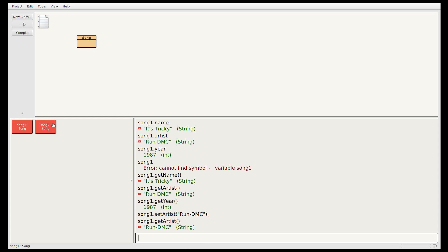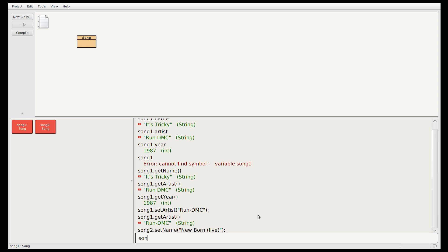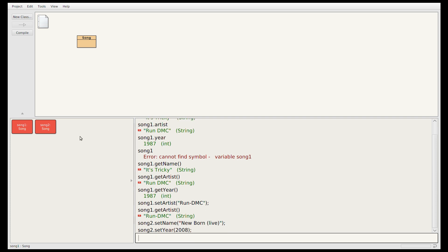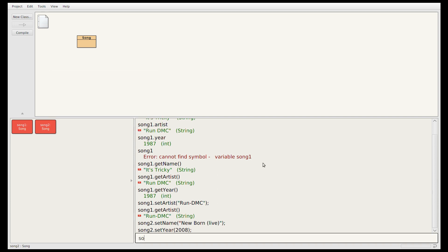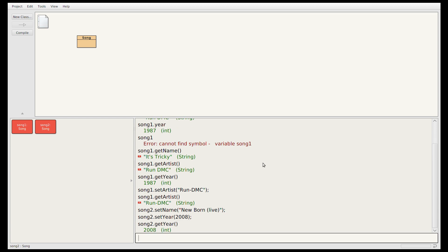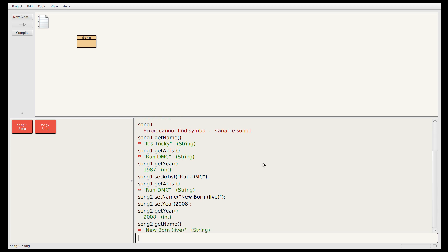We might also want to update the data on song2. Suppose we've mislabeled this song and it's actually a live version. So let's change the name: song2.setName, with a semicolon at the end, and the new value in double quotes since it's a String — this is going to be Newborn (Live). This live version of the song was released in 2008 rather than 2001, so let's set that too. If I look inside the song2 object I can see the name is now Newborn Live and the year is 2008, which I can also confirm by calling the getter methods.